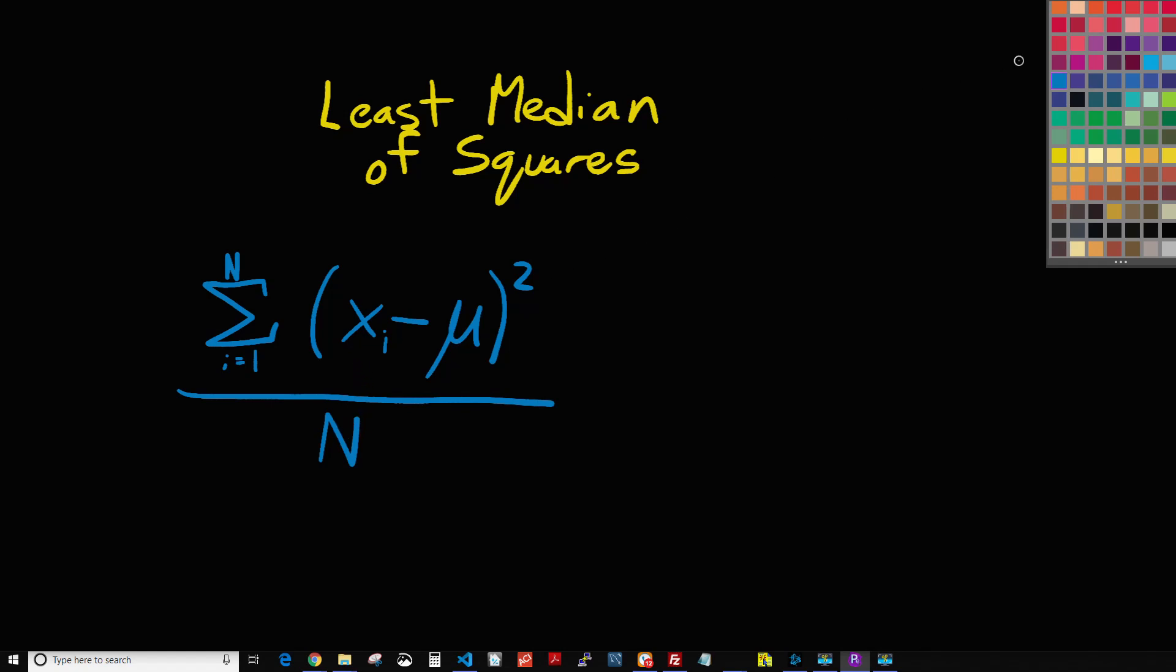And so what we're doing in least median of squares is essentially something very similar to ordinary least squares, but instead of taking the sum and dividing by the total number, we are just taking this for each sale and we're doing the median of that.